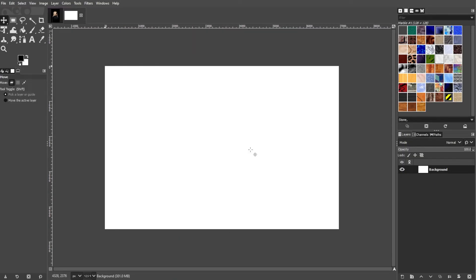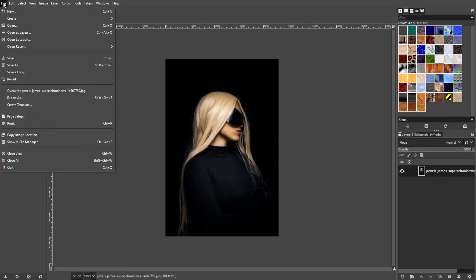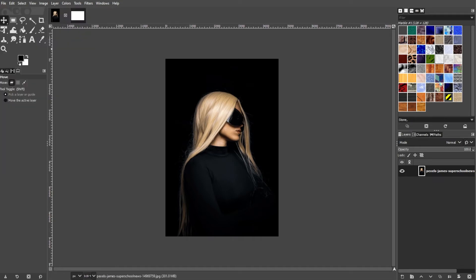If you have an open image and want to add another image as a new layer, simply go to the menu bar, go to File, then select Open as Layers. Select the image that you want to import, then click Open.